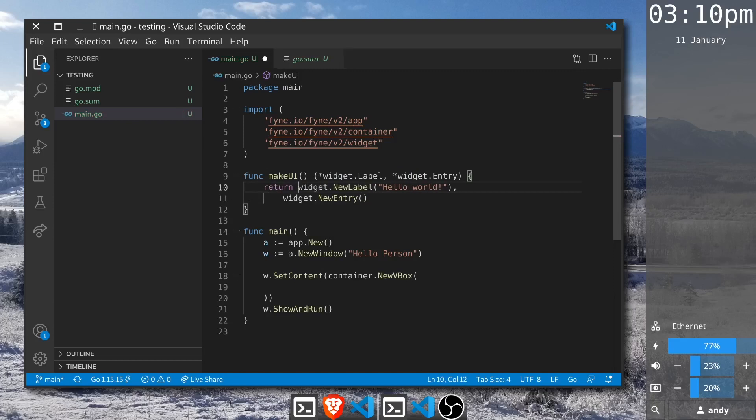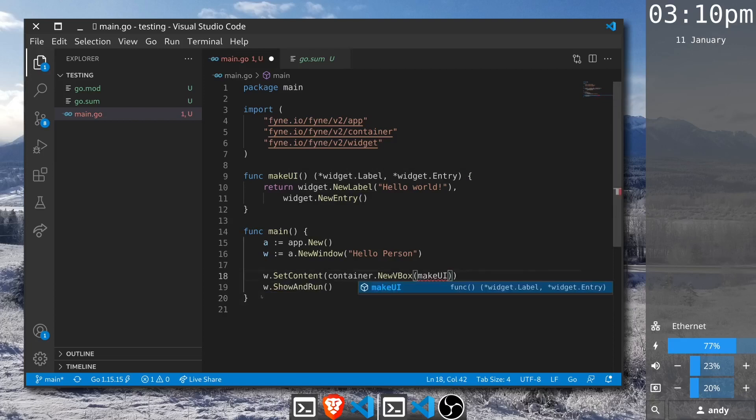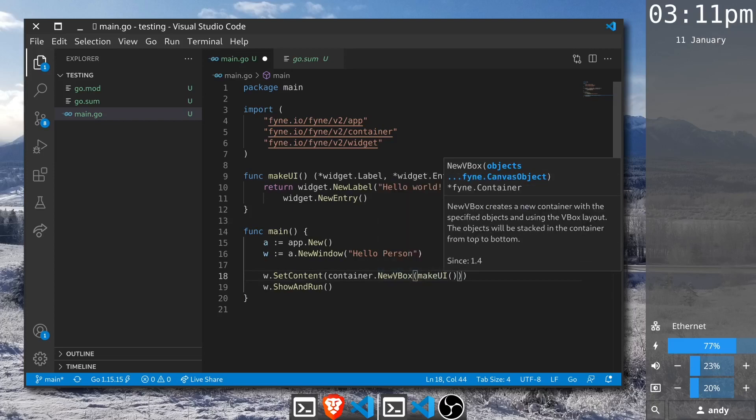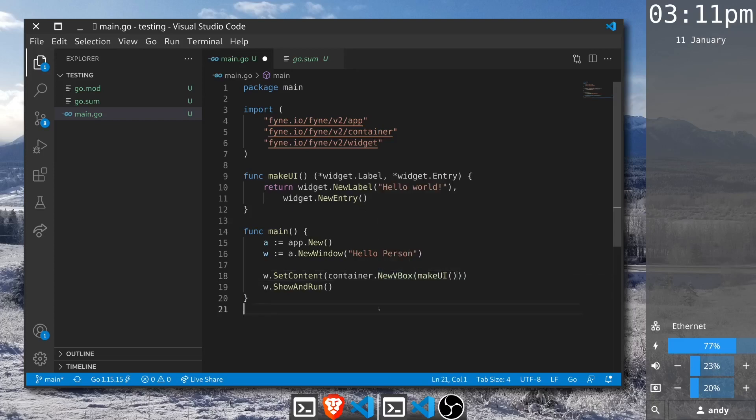We use this MakeUI function inside our user interface and just inline that. Now we're executing MakeUI, passing the label and the entry into our vertical box, and the application will run just exactly the same as it did before. But with this MakeUI function we're able to start testing that the widgets behave correctly.